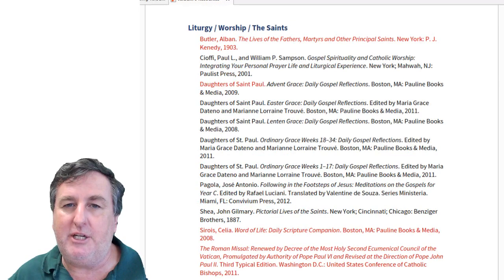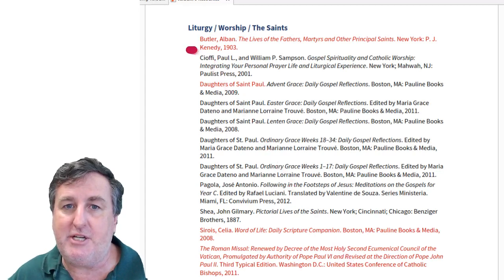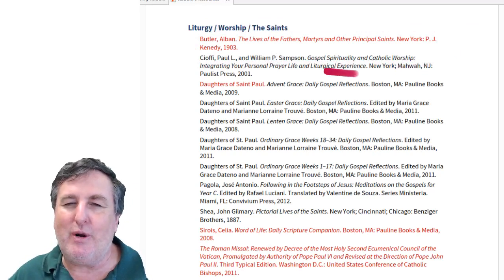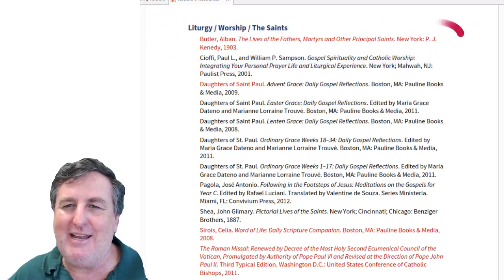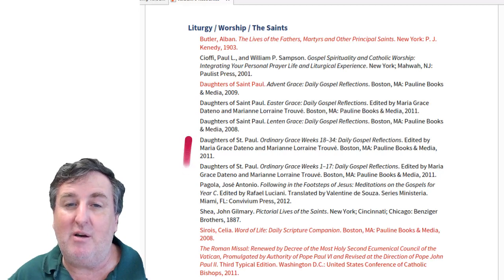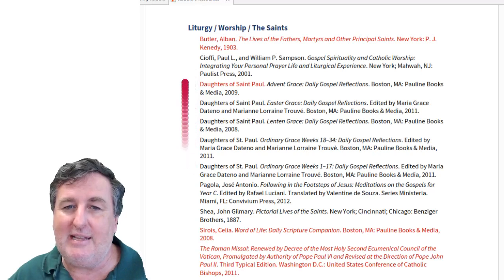Under the section of Liturgy, Worship, and the Saints, Butler's Lives of the Saints is there — it's an old text from 1903 but very comprehensive, covering the lives of the saints, though some entries may not be as historically rigorous as we'd expect today. There are also wonderful resources by the Daughters of St. Paul, such as daily gospel reflections on the Advent, Easter, and Lenten seasons, and through ordinary time — taking the scripture readings of each day and offering small reflections on the daily gospel readings.